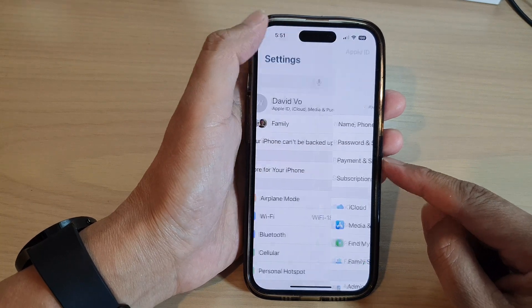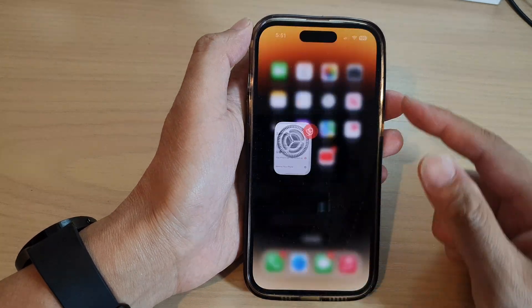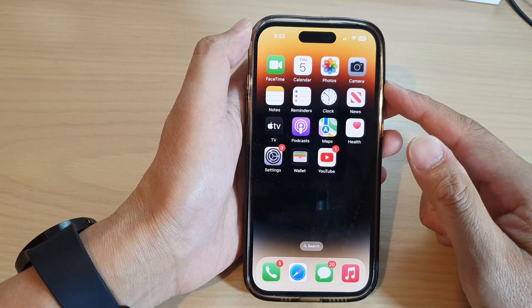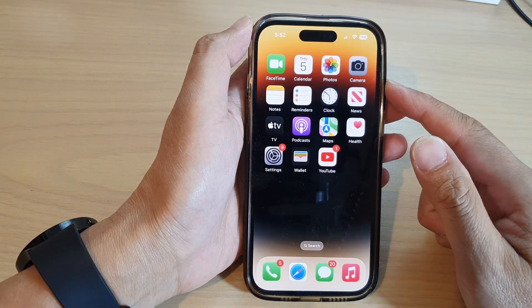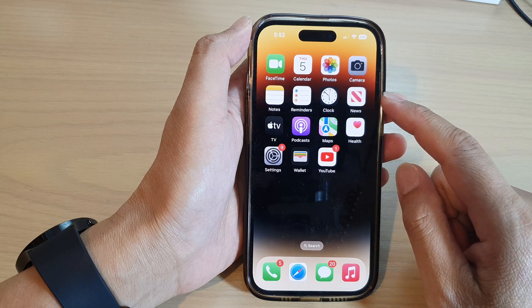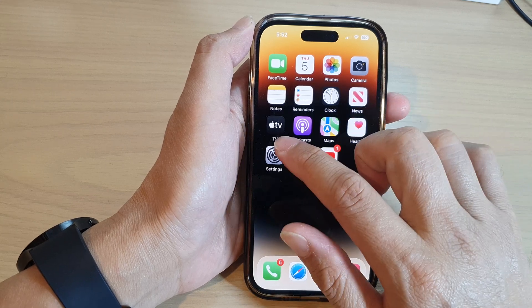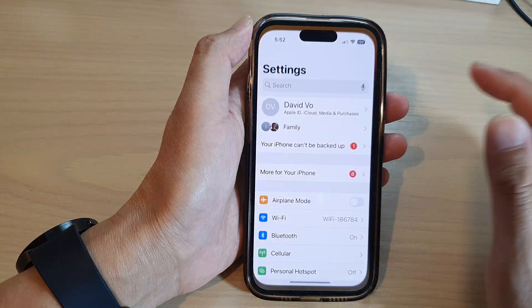First, let's go back to the home screen by swiping up at the bottom of the screen, and on the home screen tap on Settings.